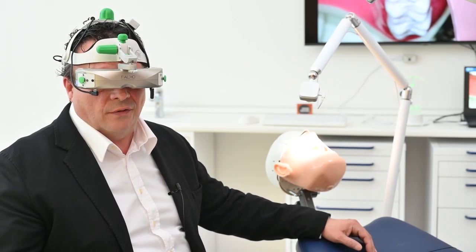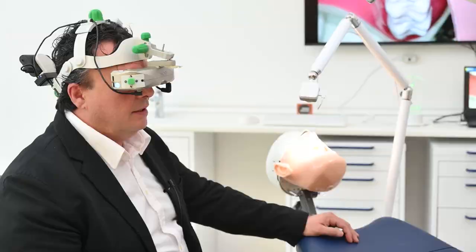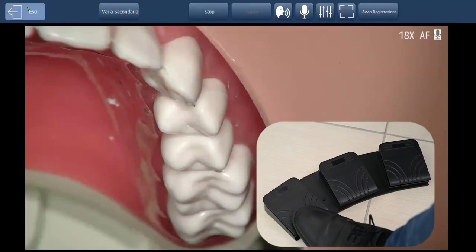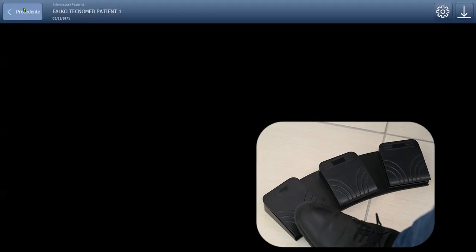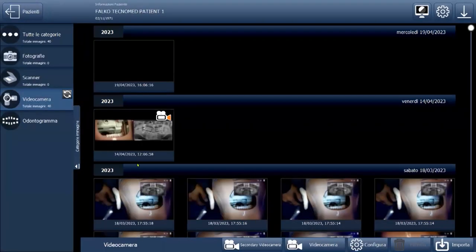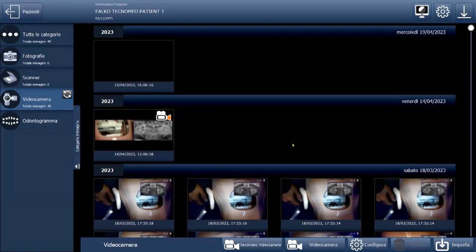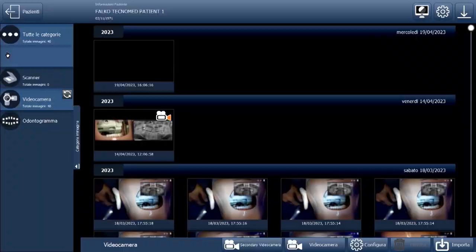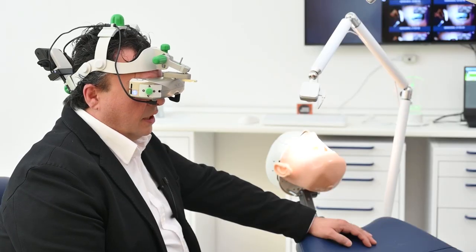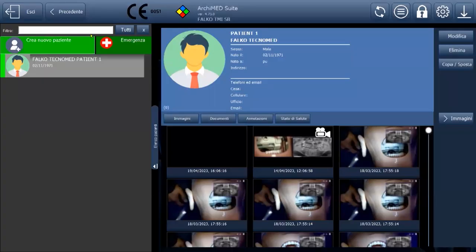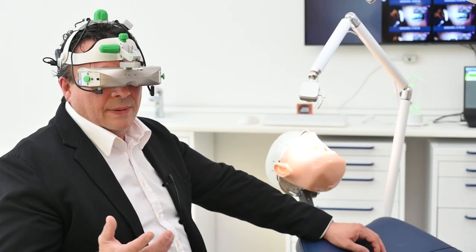Now I can manage all the functions of the Archimed software. In particular, I can exit, I can call up any photo or video that I have taken, or I can call up another patient file using search.